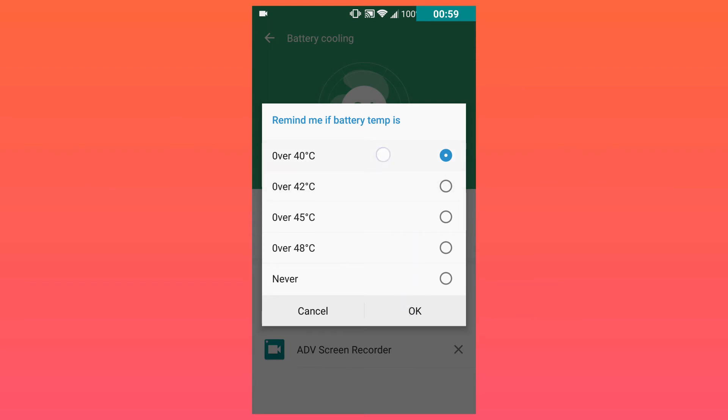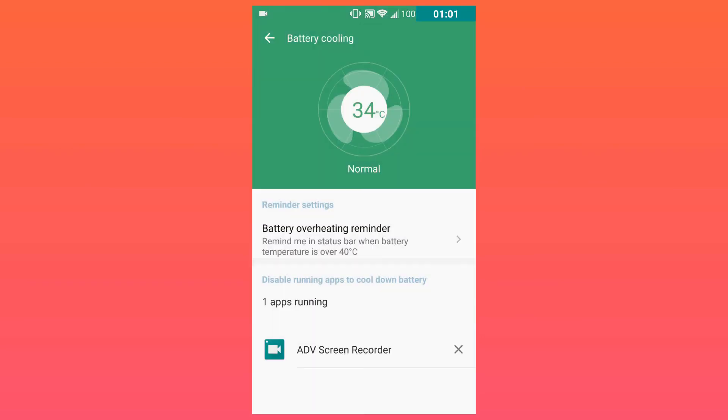I usually set it to 40 because that gives me enough time and enough warning to end up shutting off my background applications or closing my Daydream app.